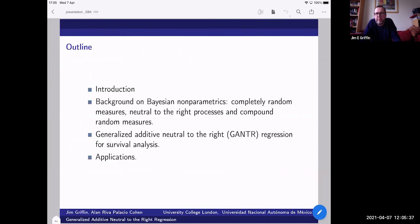To give you an outline of the talk: I'm going to give an introduction suitable for PhD students, with some general background, then go into some background on Bayesian non-parametrics — which I'll move through fairly swiftly with this audience — then look at the new model we're proposing for survival analysis, and then look at some applications.